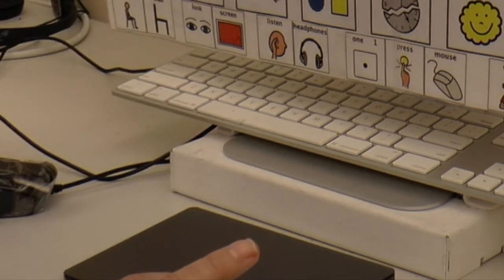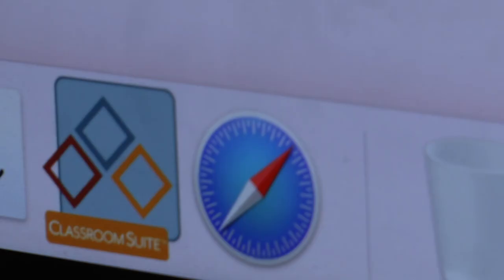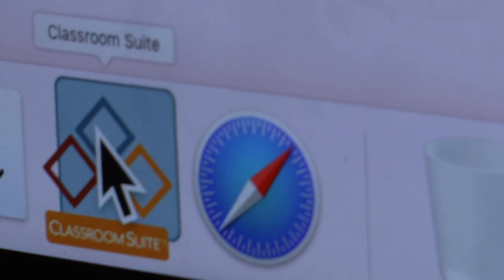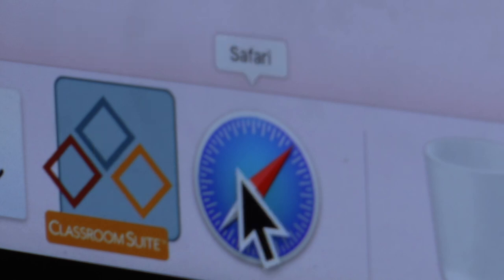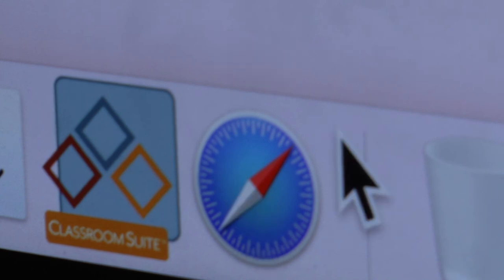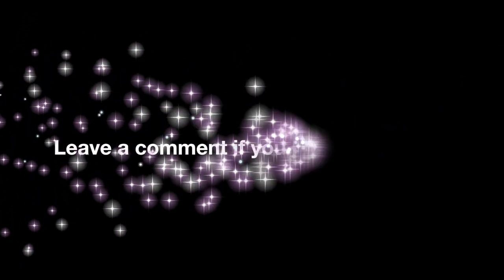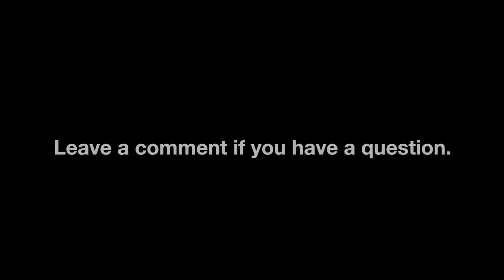There are many different pieces of software and websites that can be used to teach basic mouse skills. But these are the two that I used in my dissertation. Classroom Suite, which was by IntelliKeys, later by AbleNet, and now has been retired. And Help Kids Learn, which I use Safari to access. But you can use any web browser. Thank you. I hope you enjoyed this presentation. Thank you for viewing. Leave a comment if you have a question.